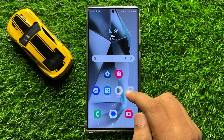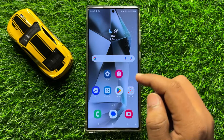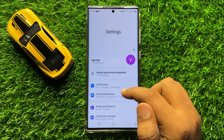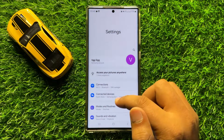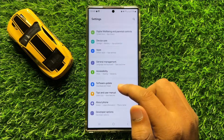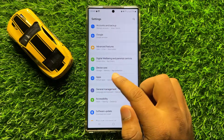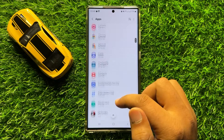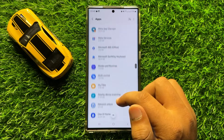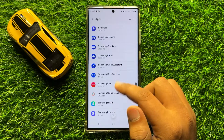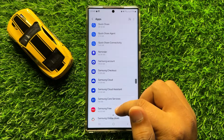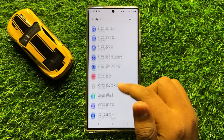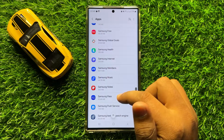But if it doesn't fix your problem, then the second solution is to open Settings. In Settings, scroll down and click on Apps. Now in Apps, scroll down and open the Samsung Music app.